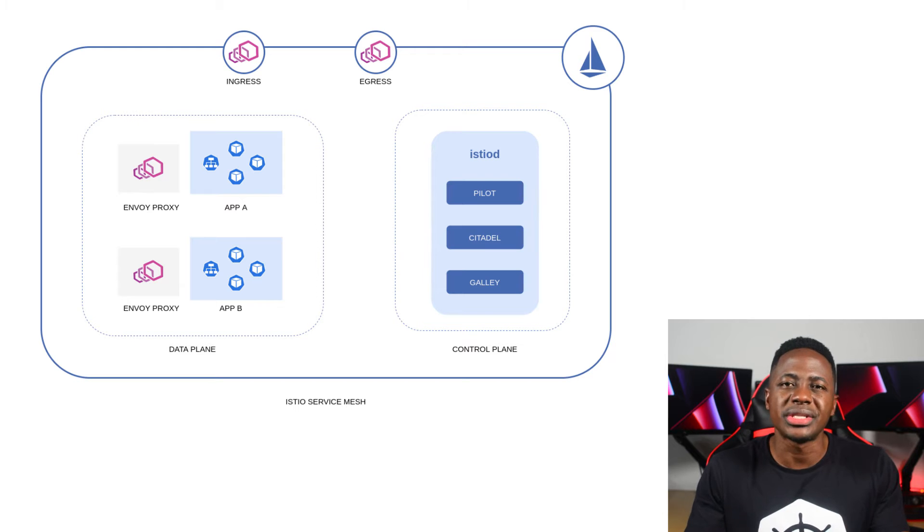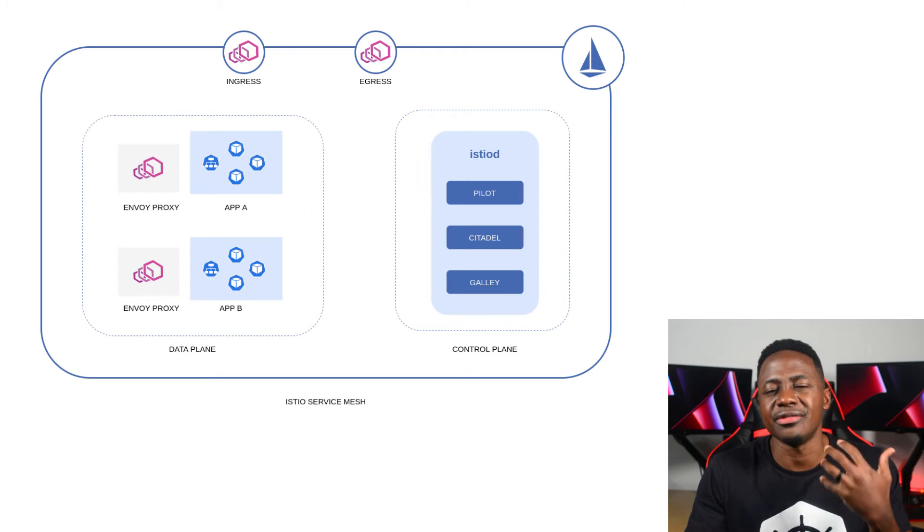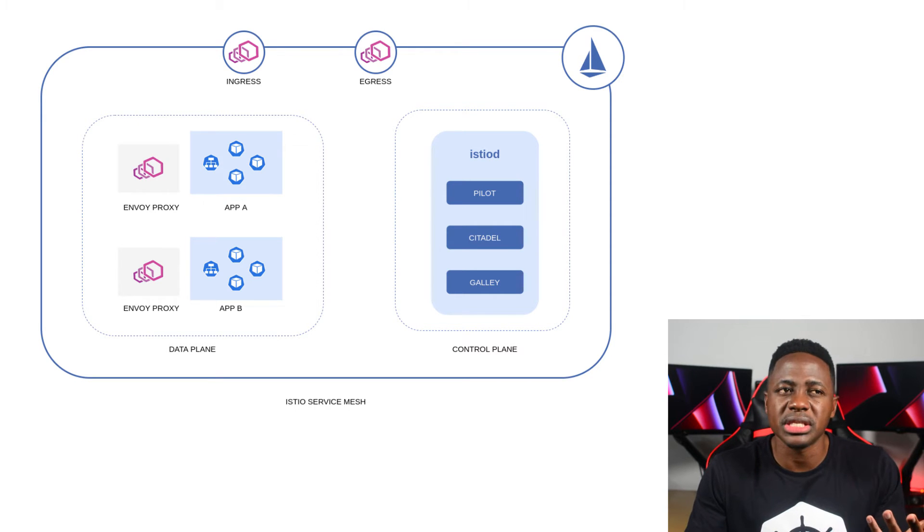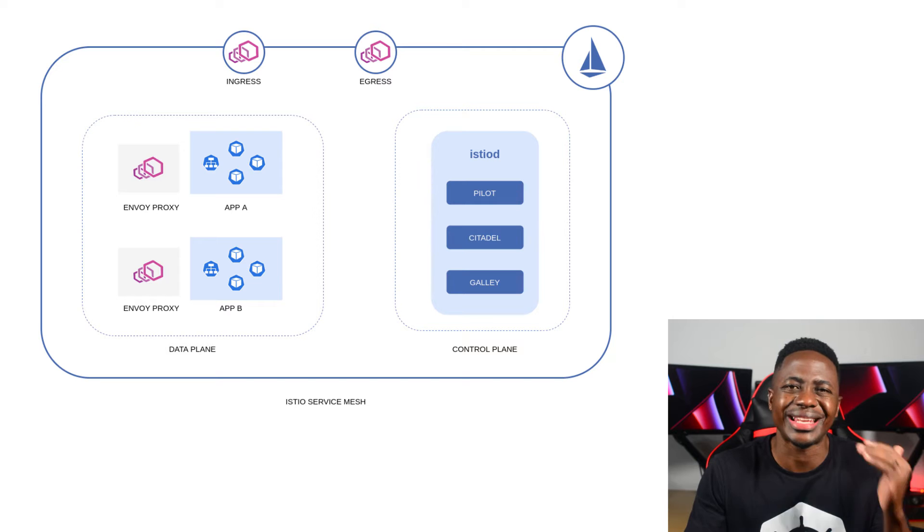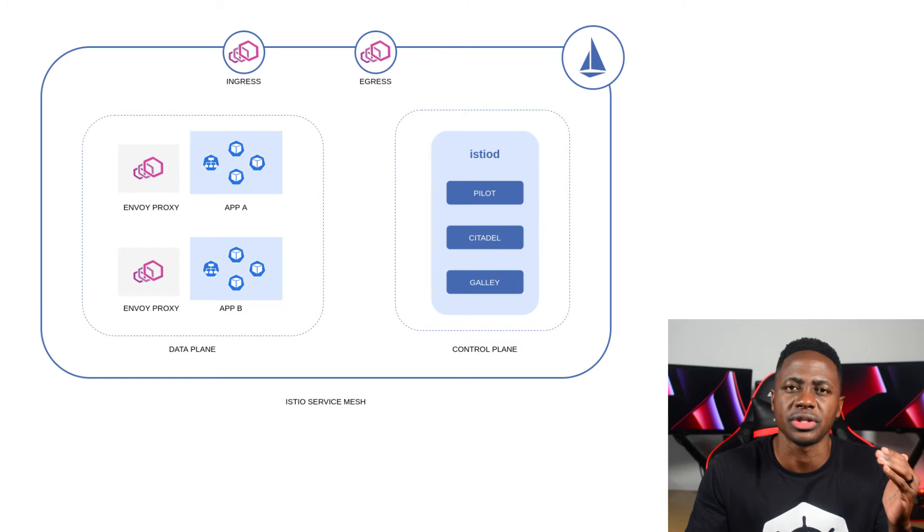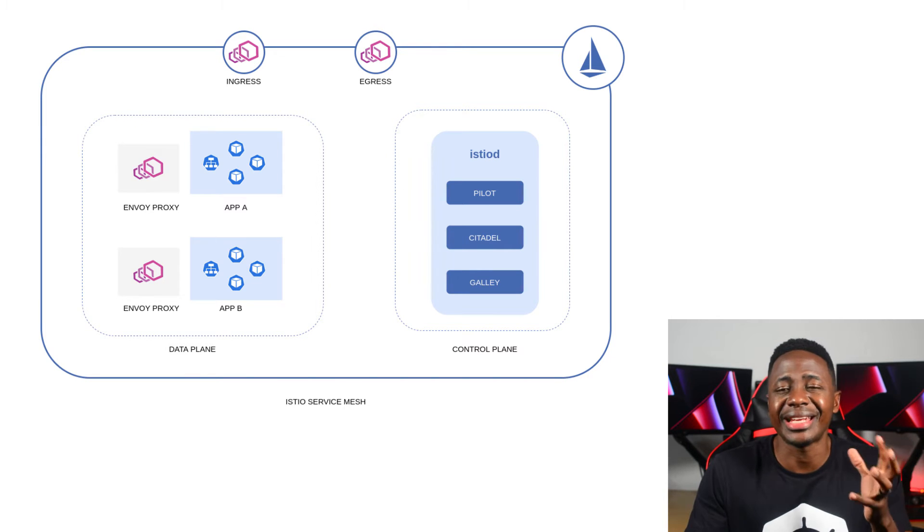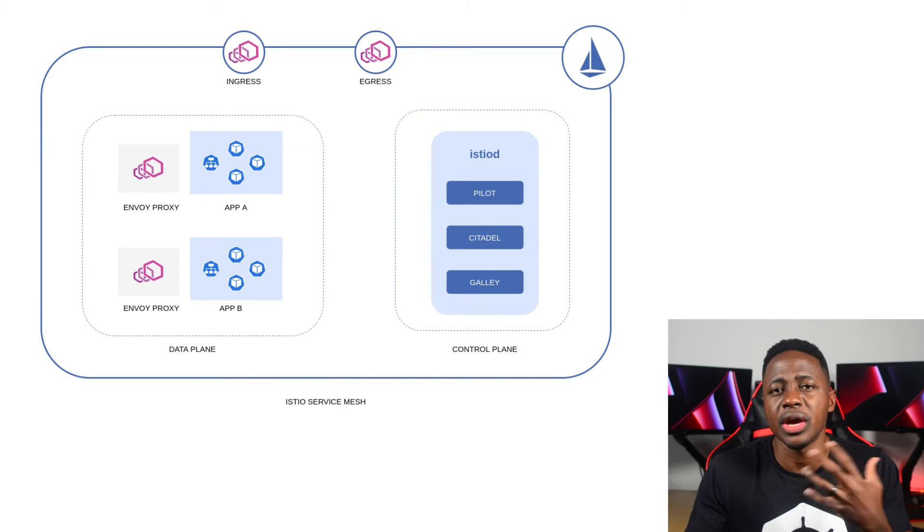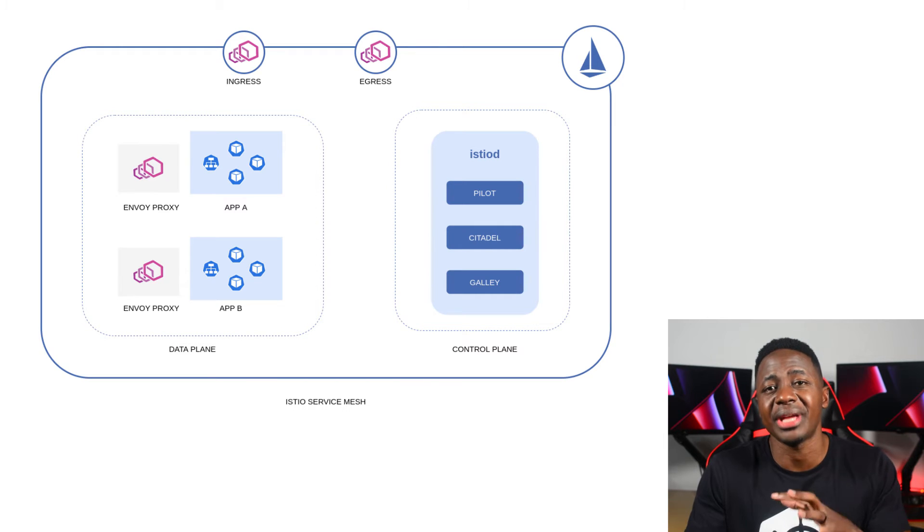Istio is an open source implementation of a service mesh. And a service mesh is a distributed middleware solution that sits at the infrastructure level. And its job is basically to handle all the network communication responsibilities on behalf of your applications.